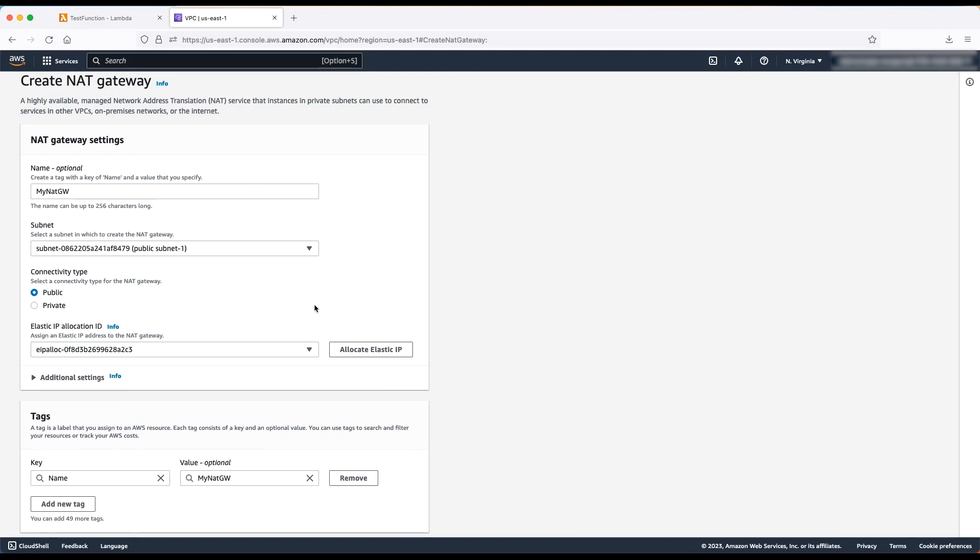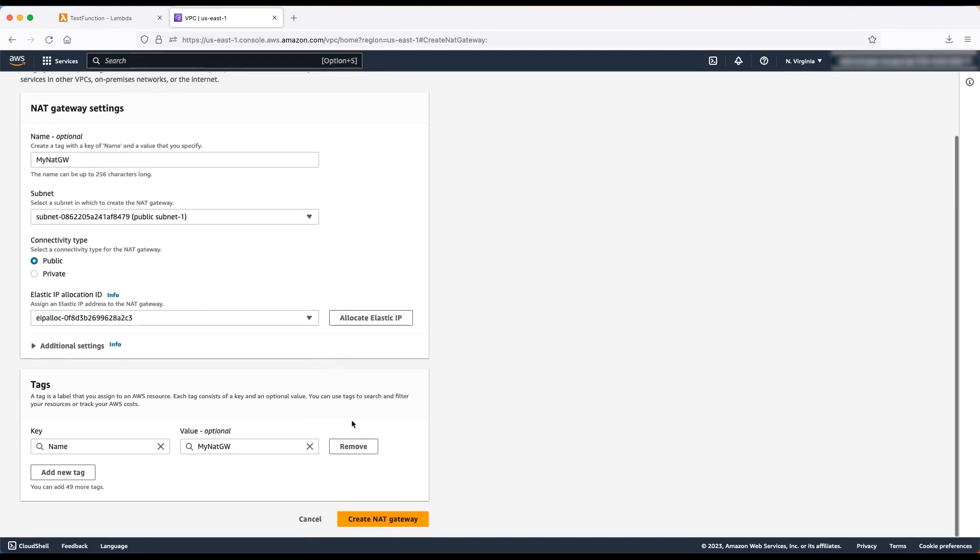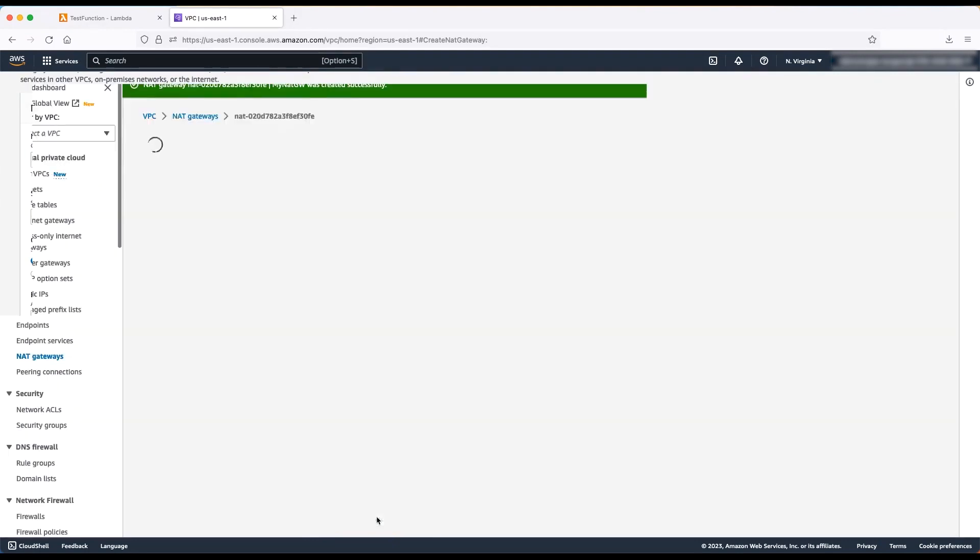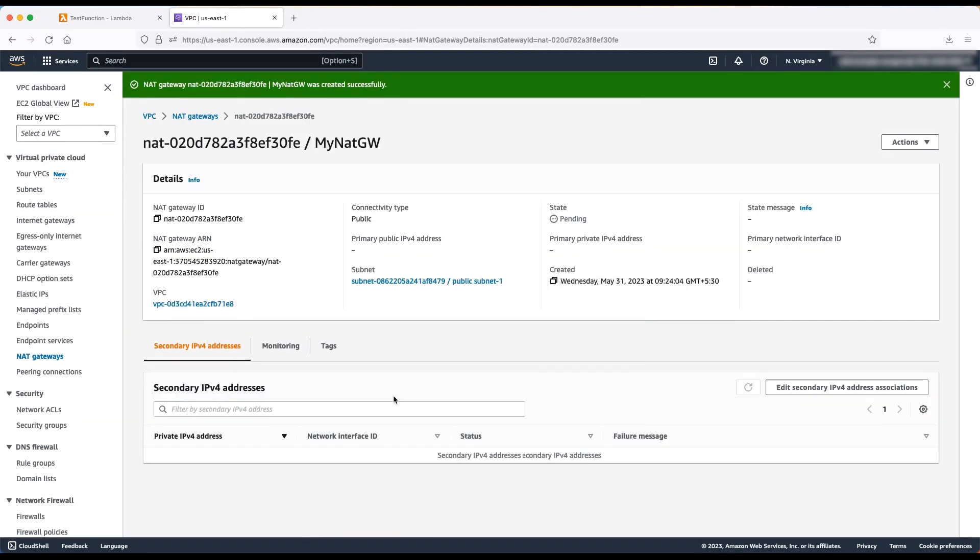Now, scroll down and choose create NAT gateways. Repeat the same step for the other public subnet for high availability. For this demonstration, I'll do this for only one subnet.